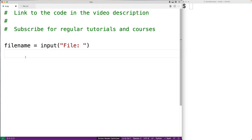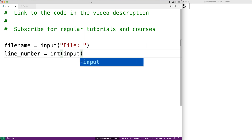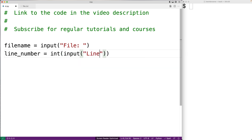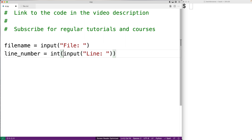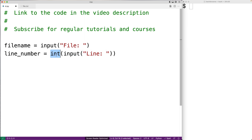Next we'll prompt the user for the line number. So we'll say line_number is equal to int(input('line:')). The input function is going to return the string the user enters, and int is going to turn that into an int, which we store into line_number.